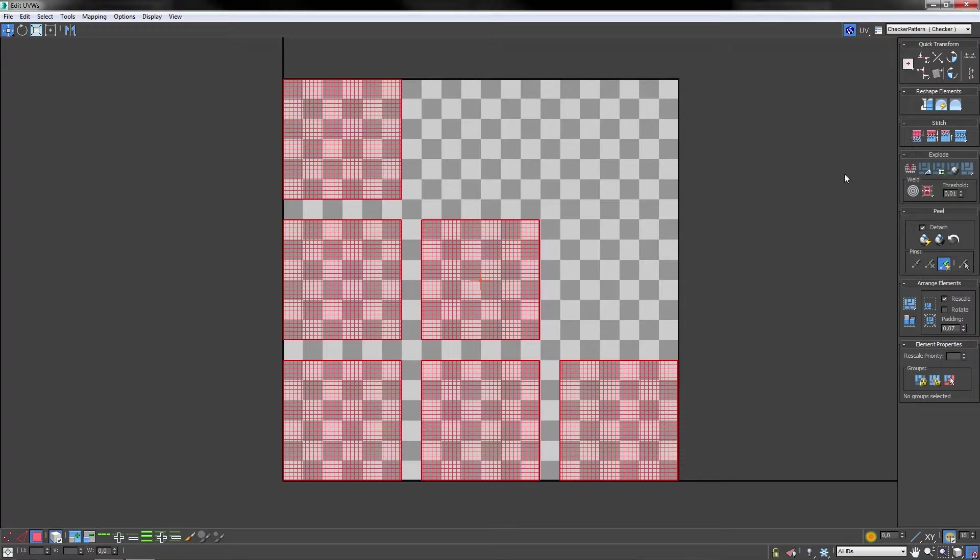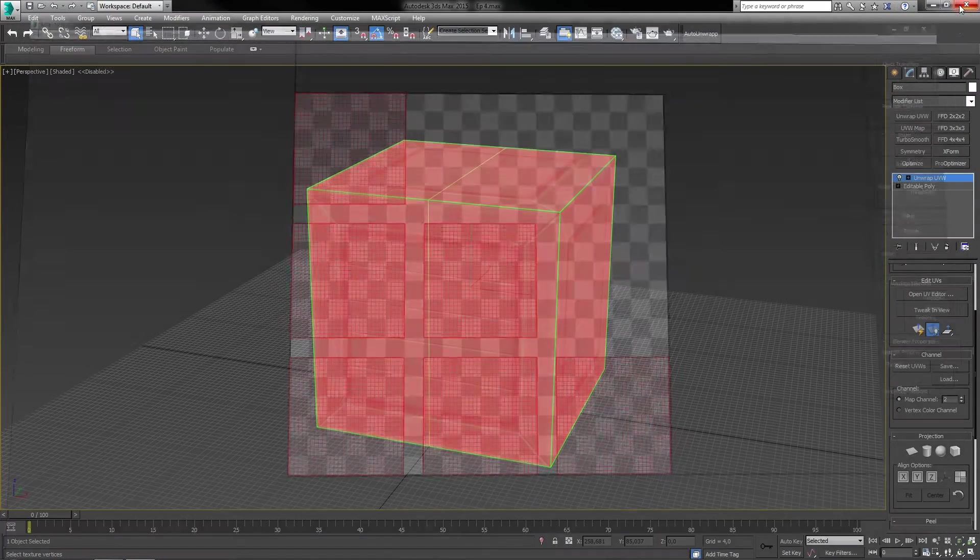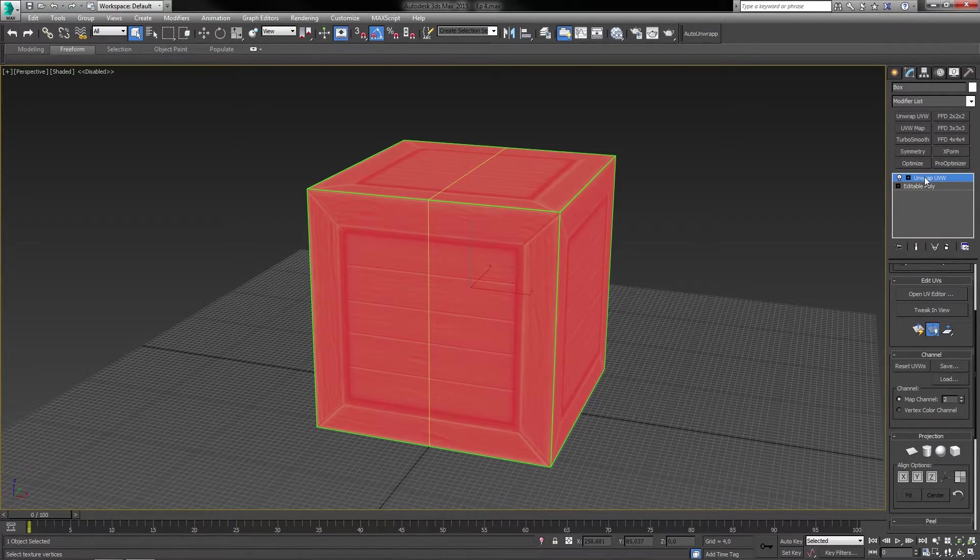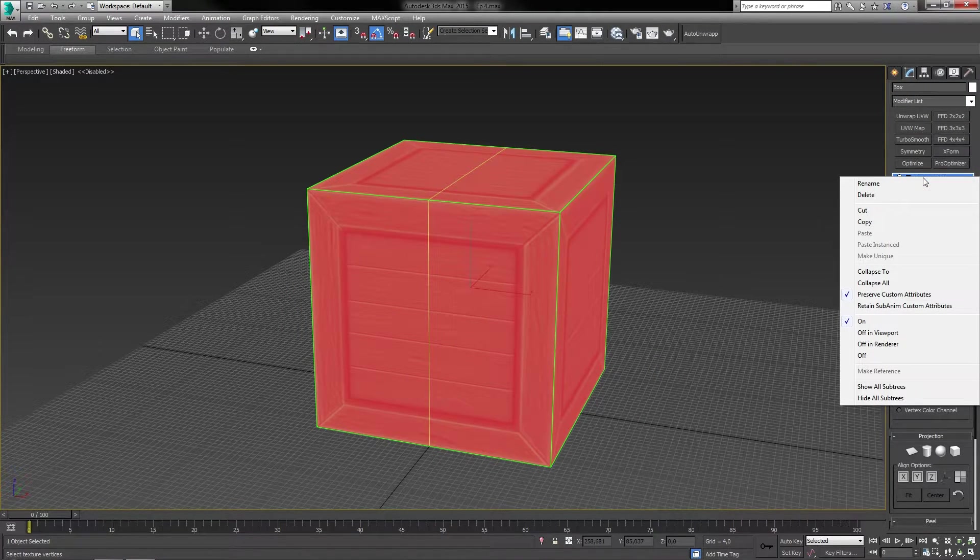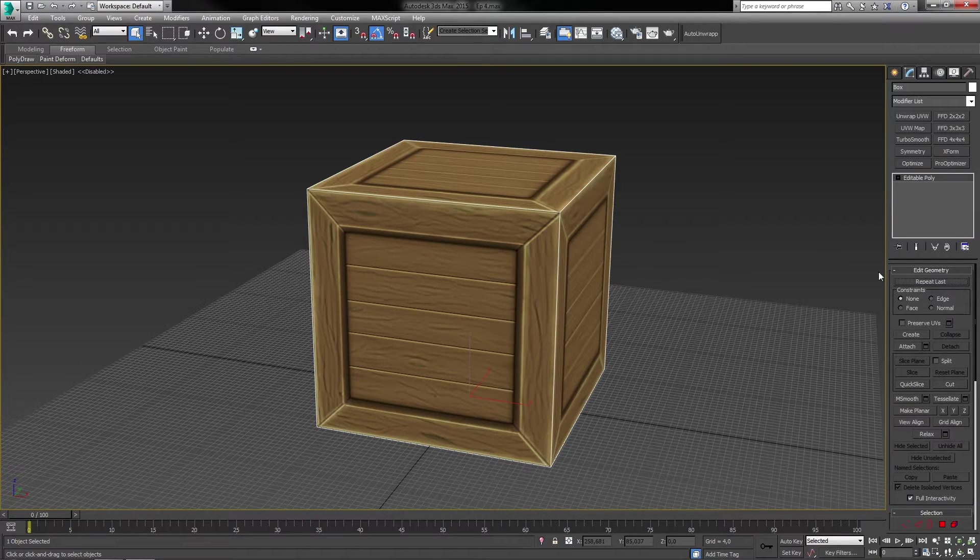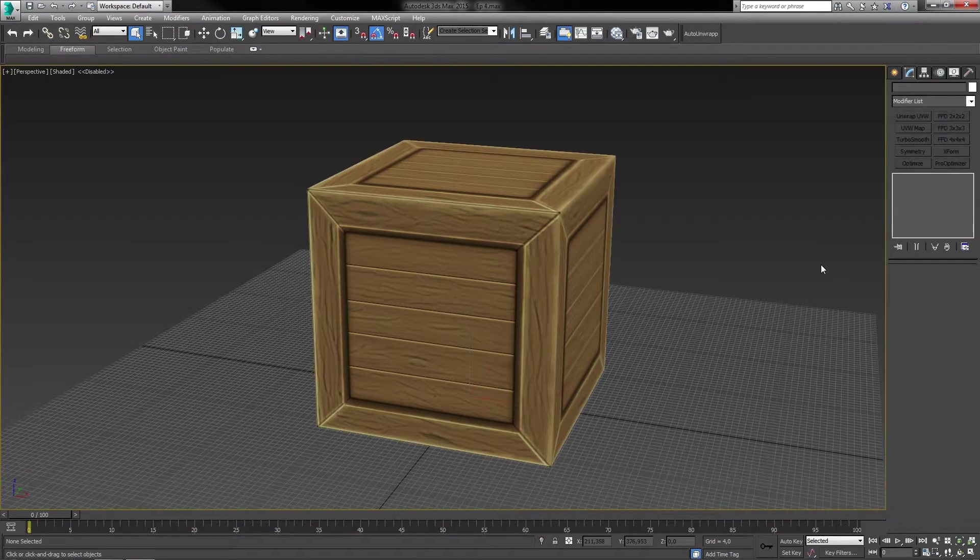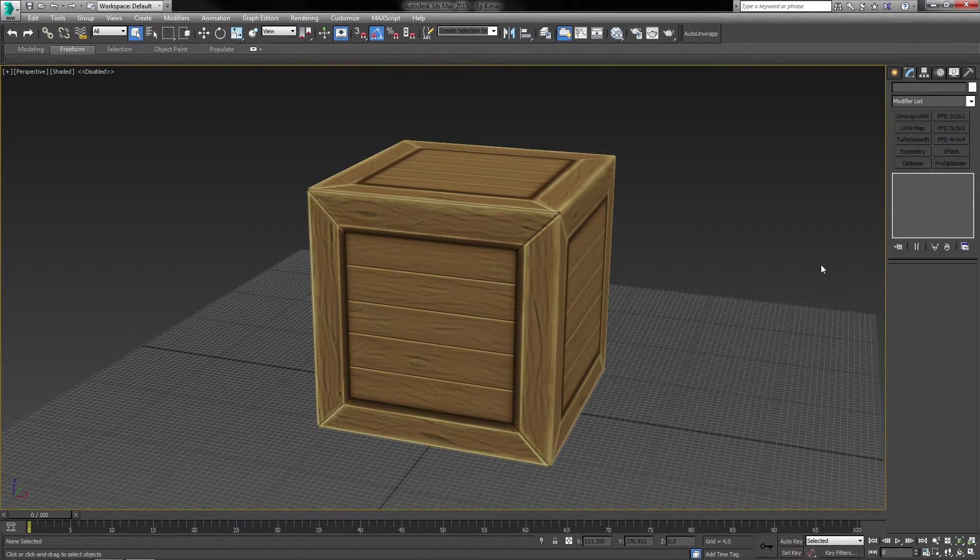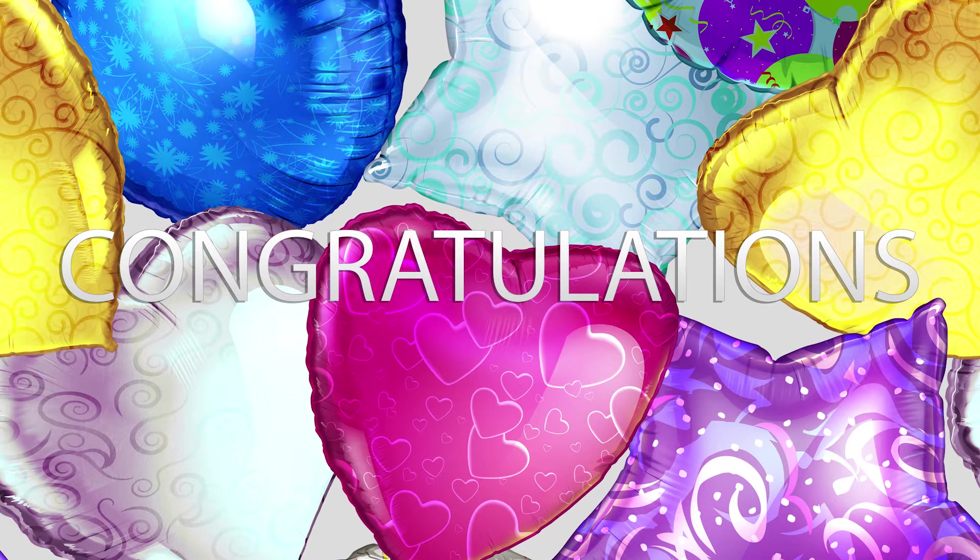You can now go ahead and close down the UV editor and then collapse the modifier down to your model. As soon as you have done that you are essentially done with the entire model. So congratulations!